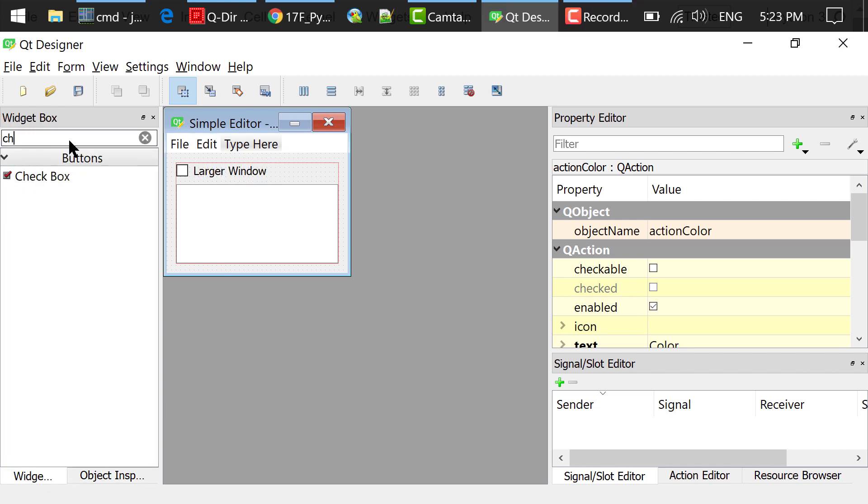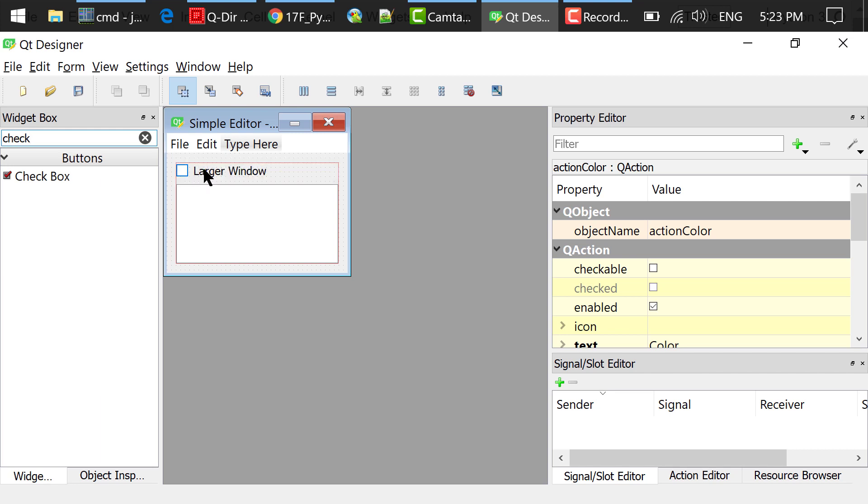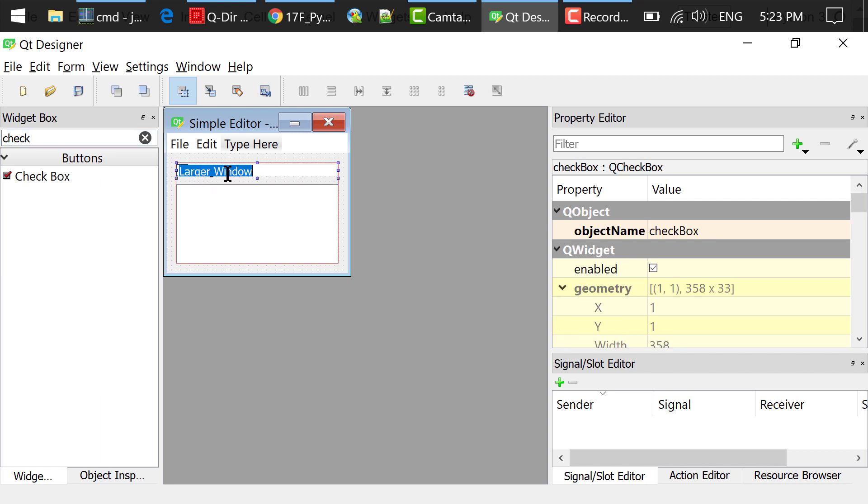In the widget box, I searched for a check box, drag and drop this widget to the main window. I double clicked and changed the text to larger window. So if this box is checked, the size of the main window will be enlarged. If it's unchecked, the size will be back to this small window size.